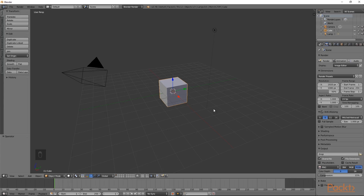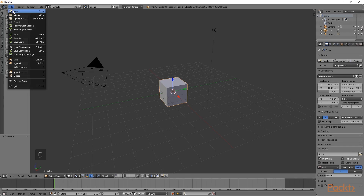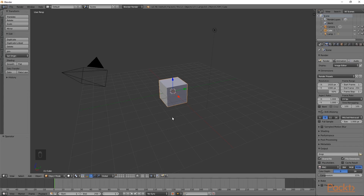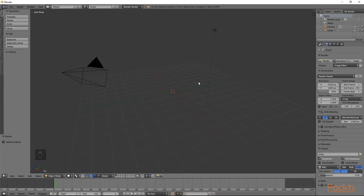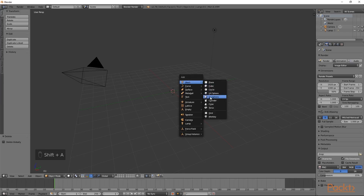To begin this section, we are going to start with a new Blender scene. To do this, we can go to File and choose New. Now that we have a default scene, we are going to delete the default cube. Select the cube and then press X and delete. After this, we will press Shift-A and add a cylinder.